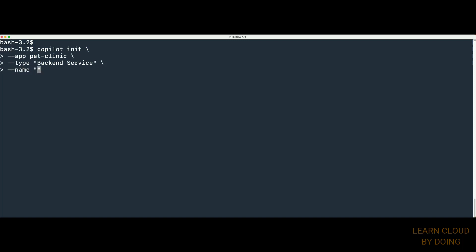otherwise Copilot won't be able to build a Docker image for the Pet Clinic API. Then, use your terminal to type and run the following command.